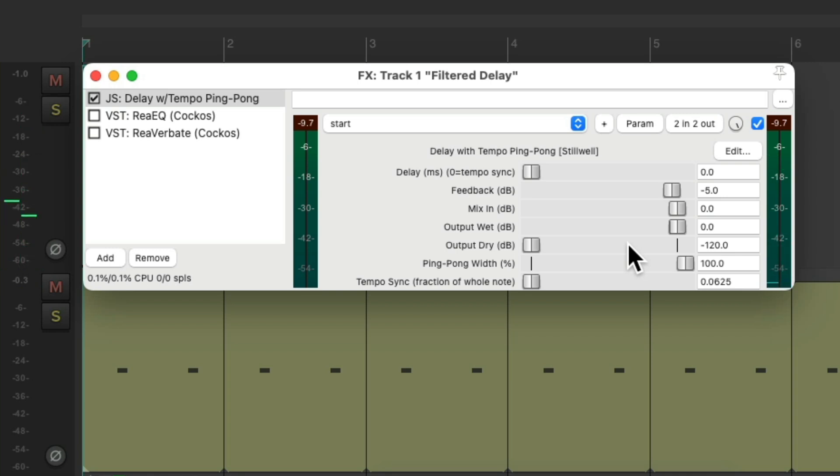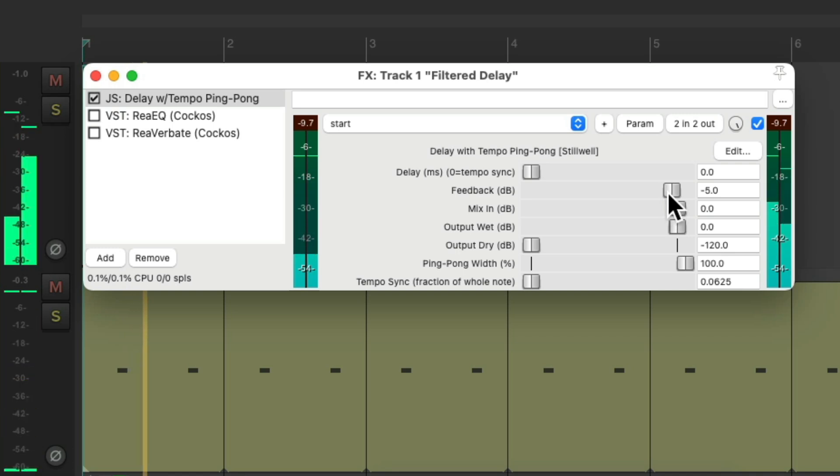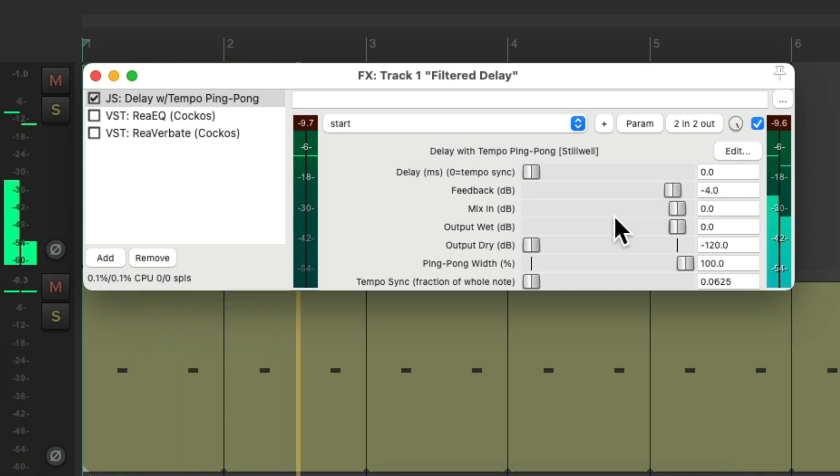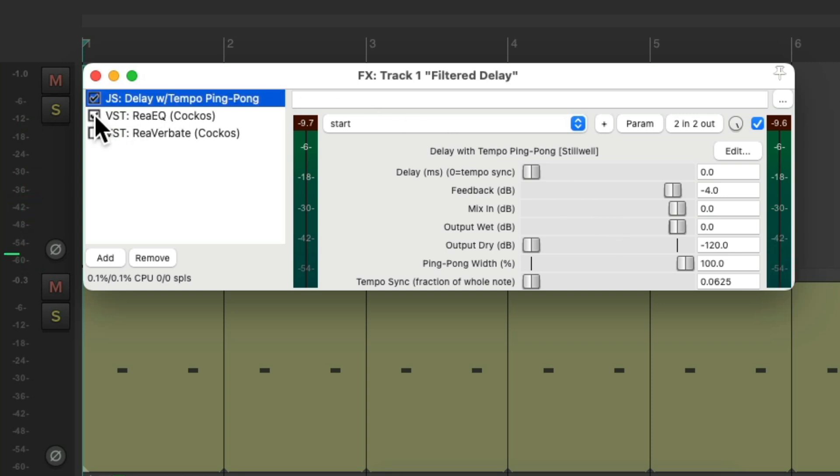And that delay pans by itself. And again, we could add our filter and our reverb to this.